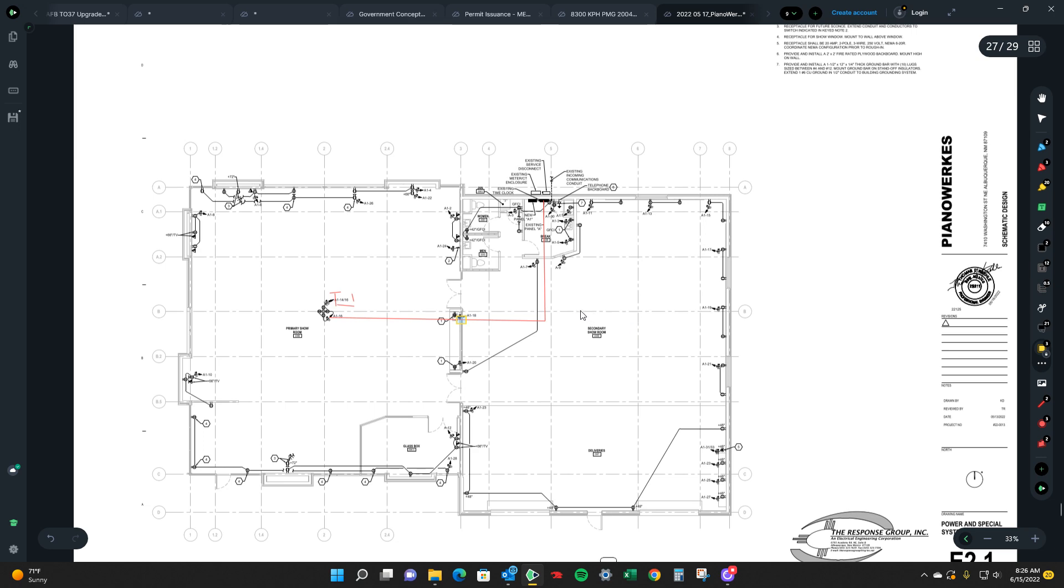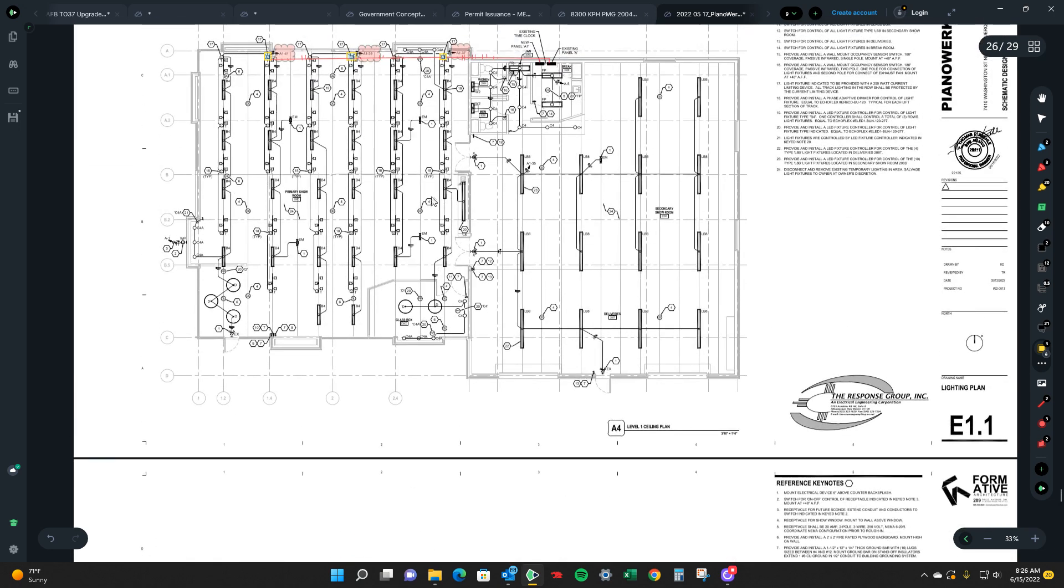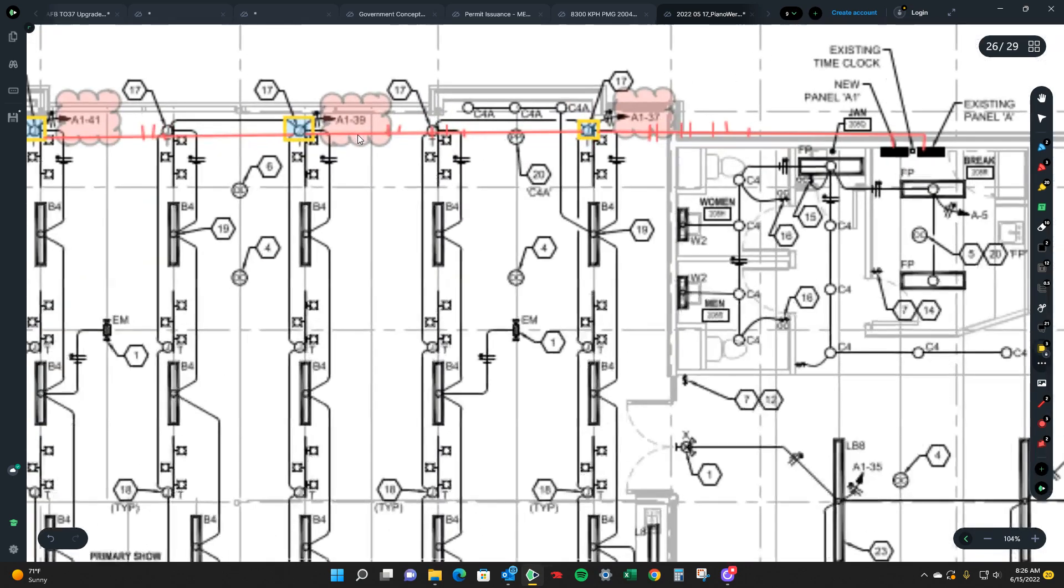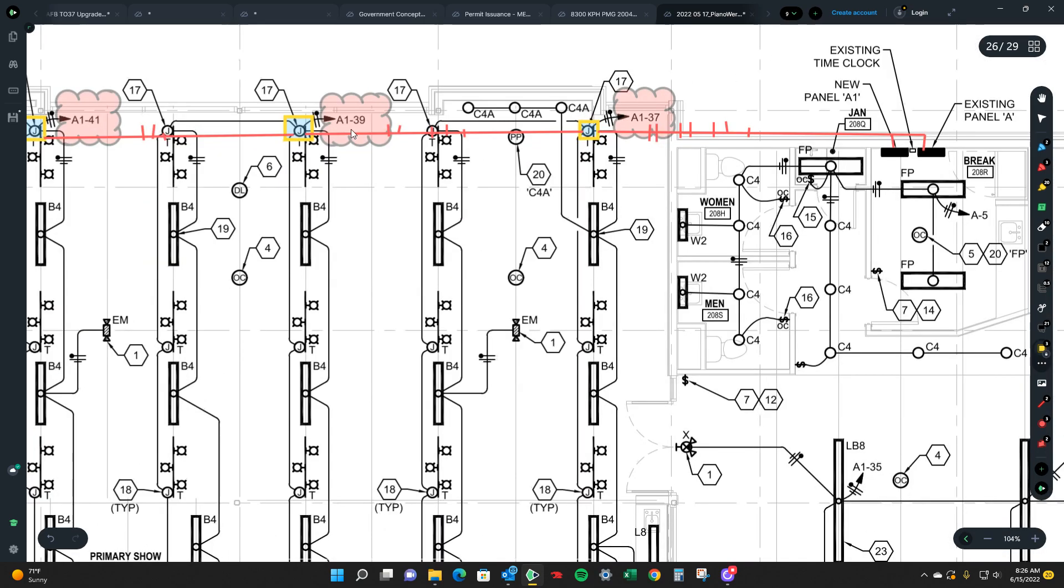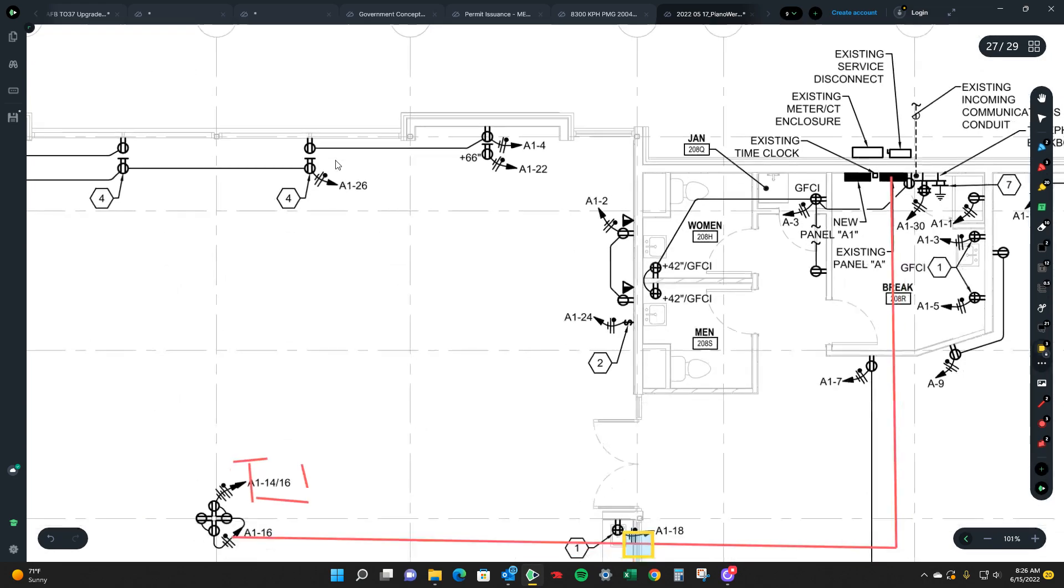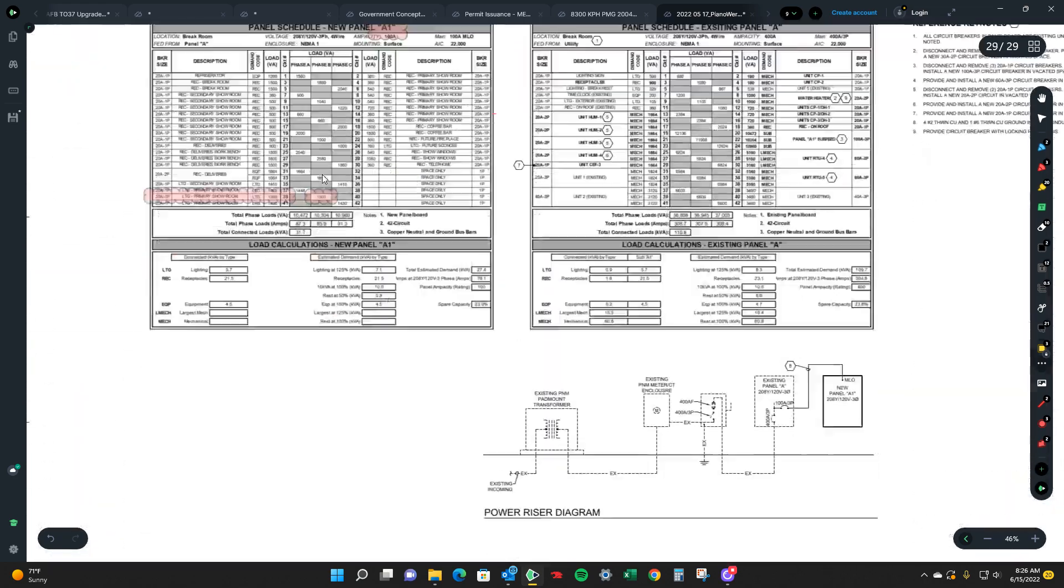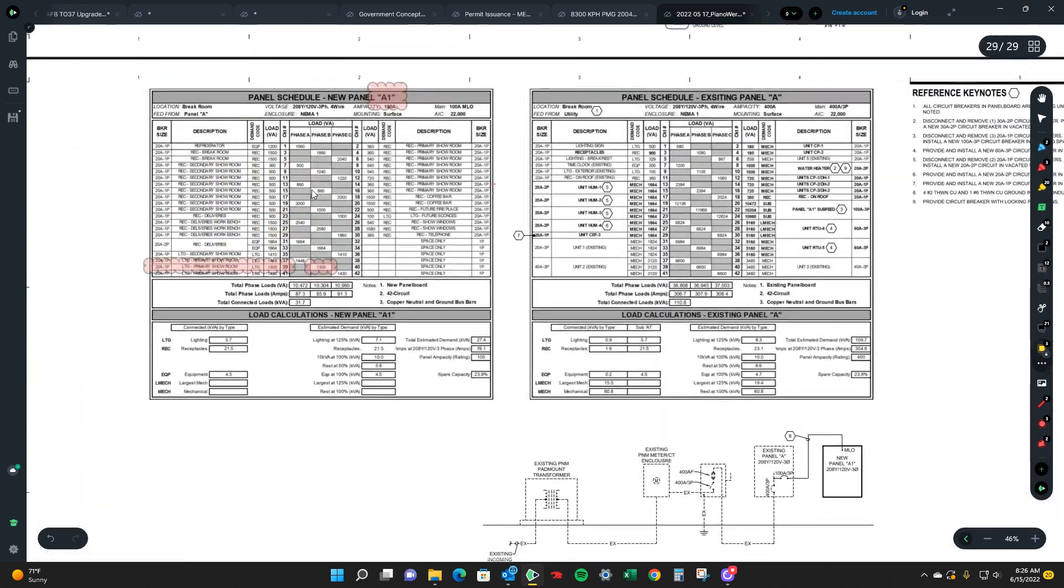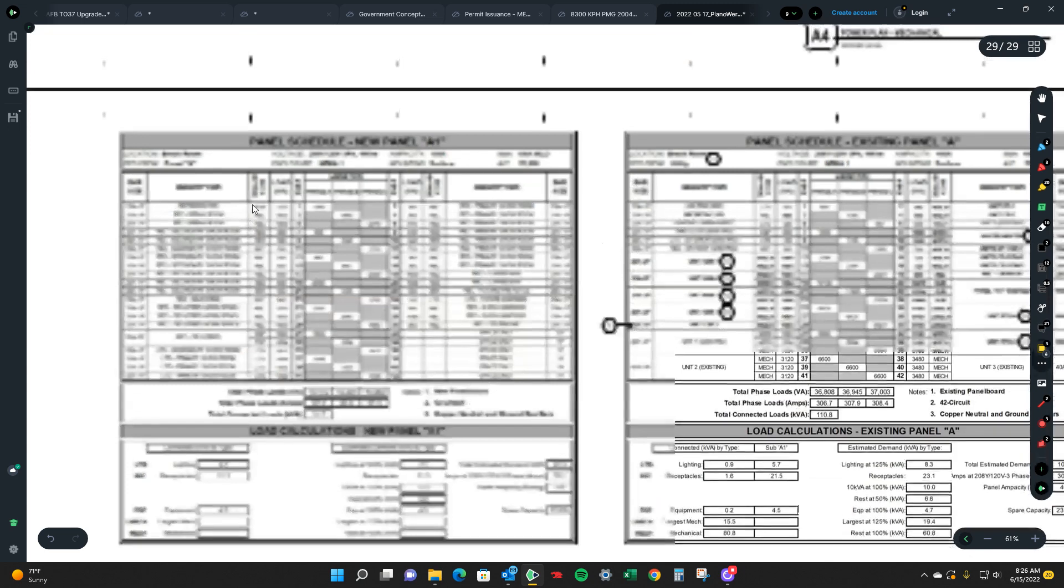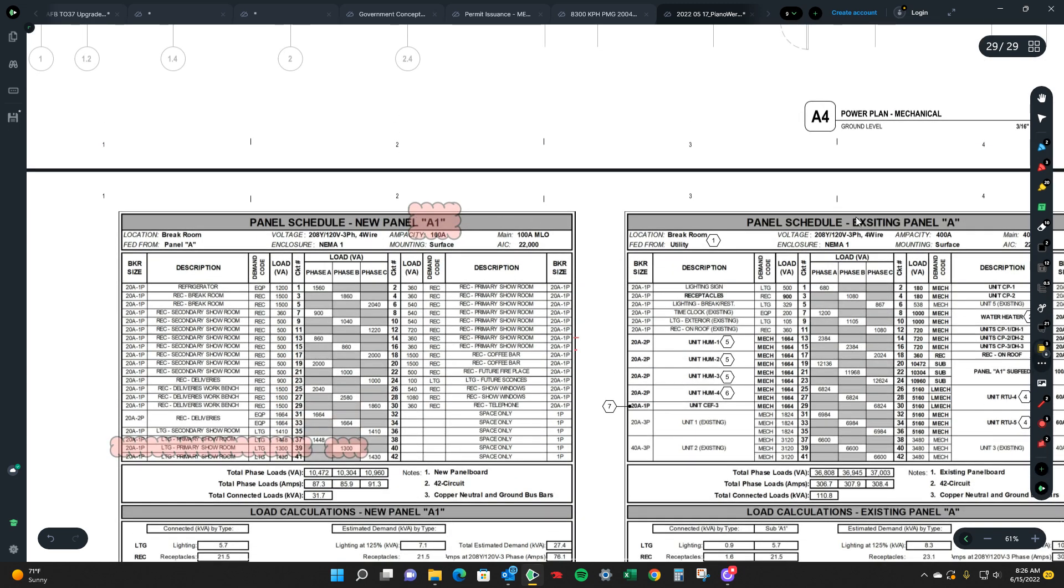I hope you guys liked this little video on how to find circuits from plans to panel. The panel schedule will tell you all kinds of information on it, 100 amp. So it's an MLO, main lug only.